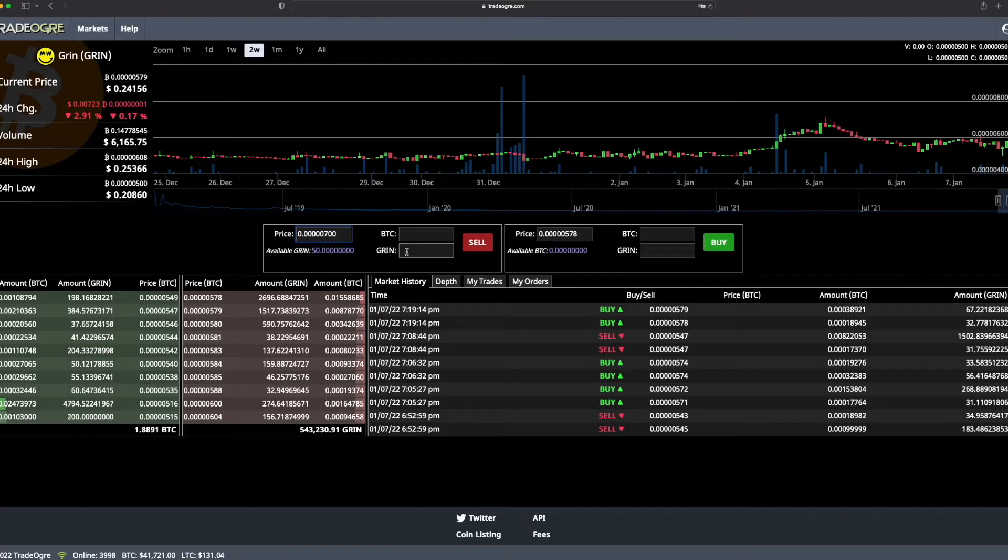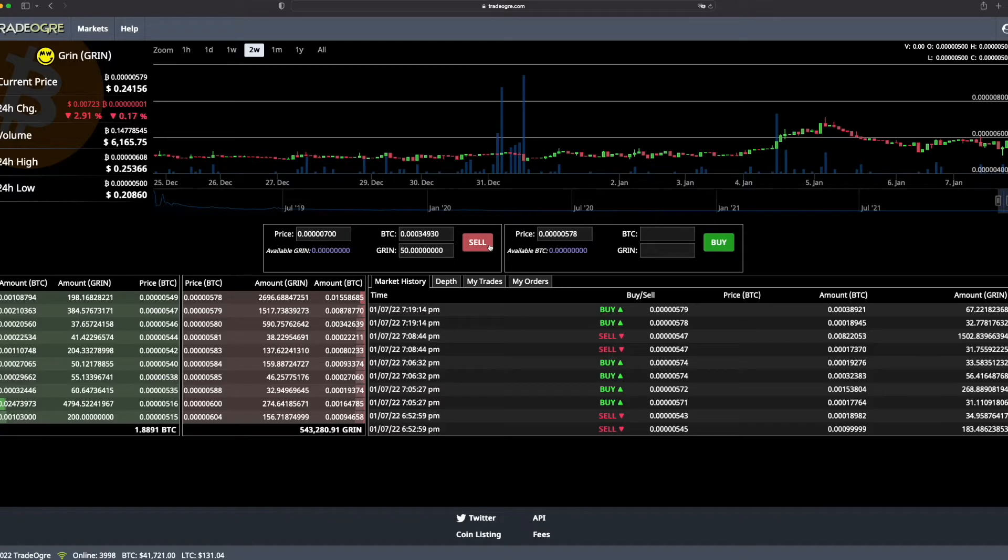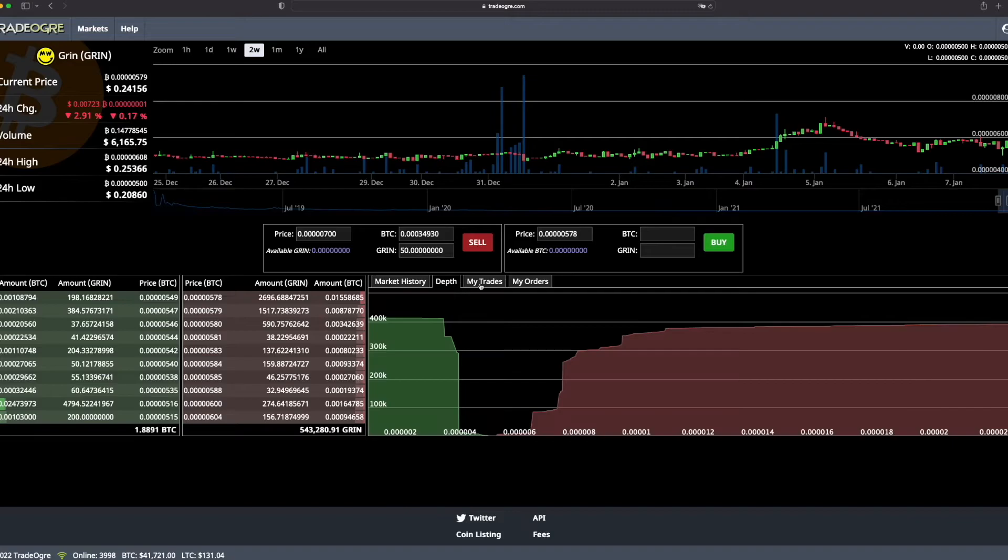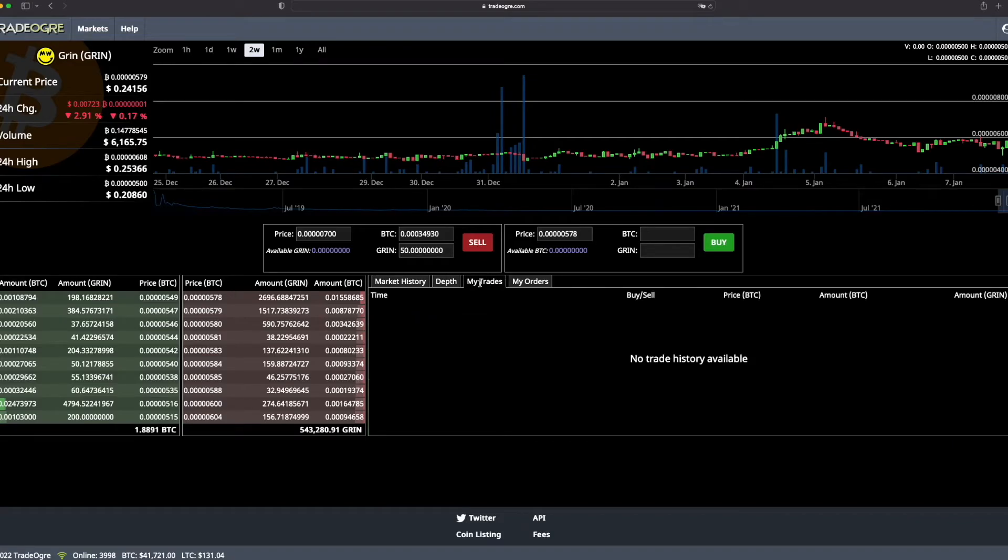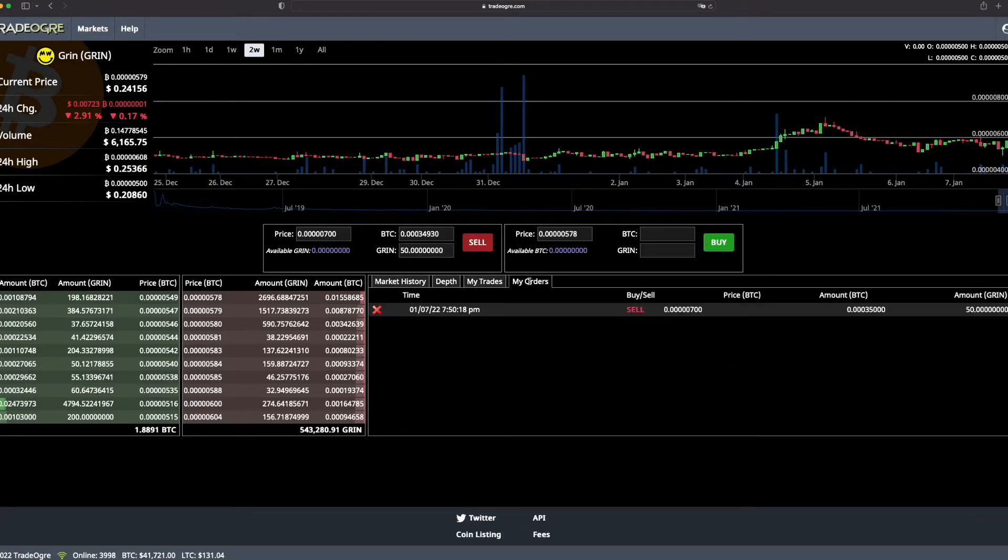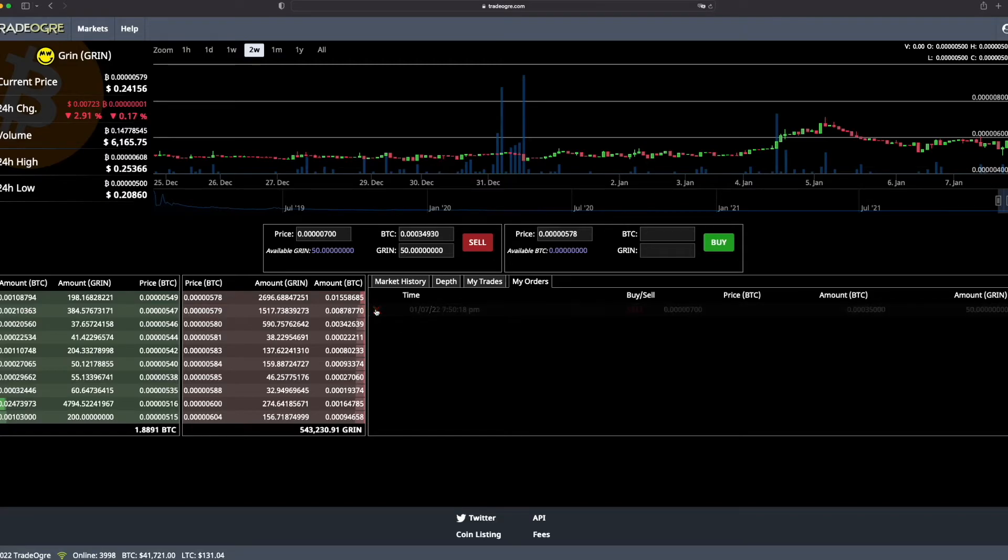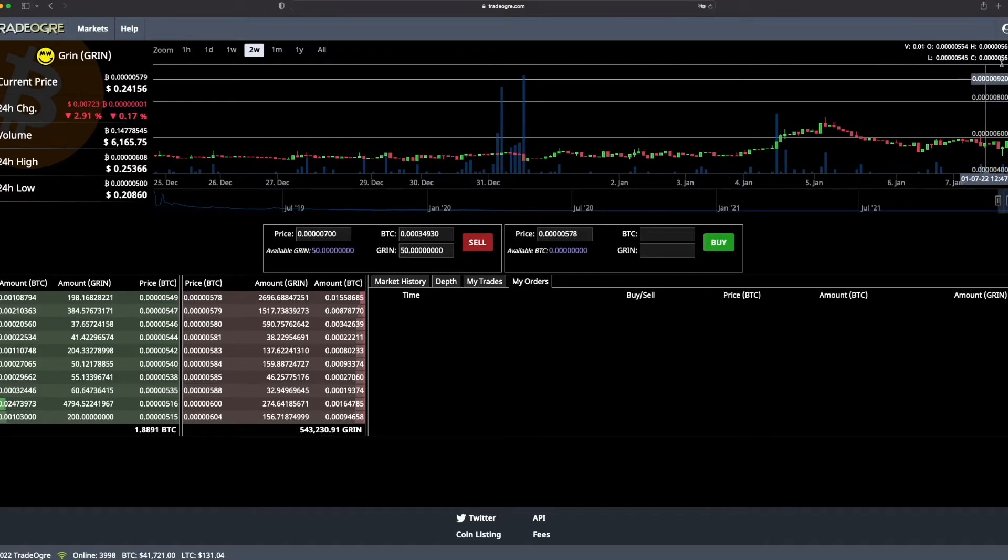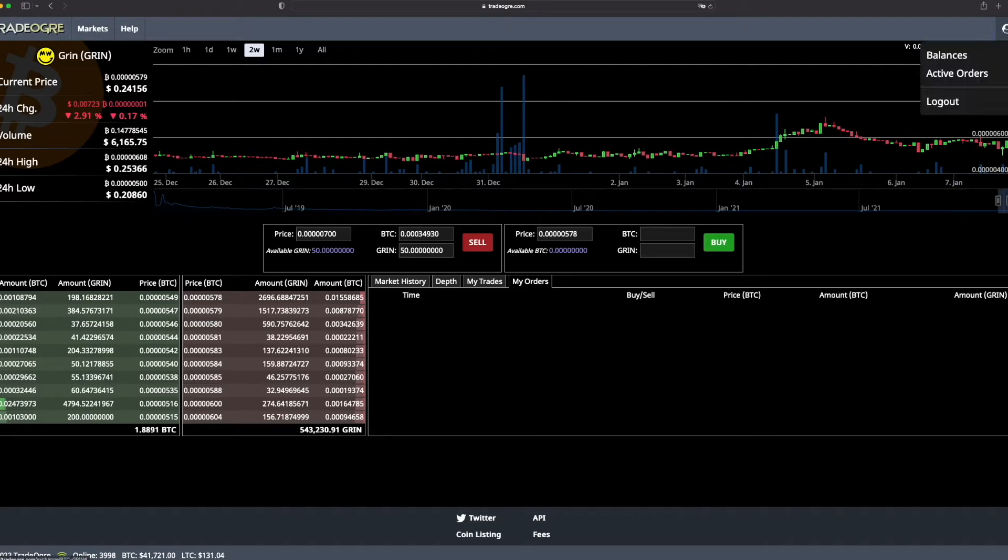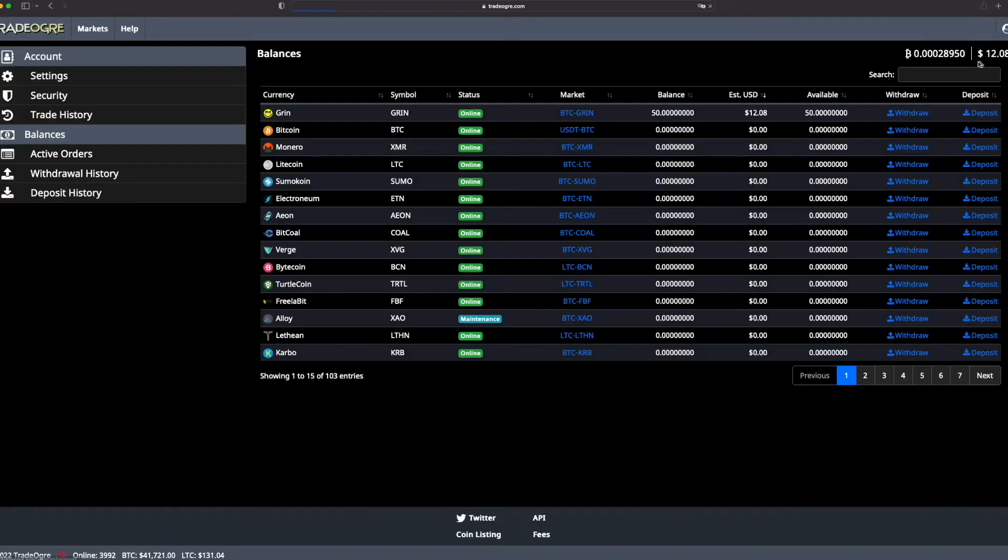It's very important. Be careful, there is no order confirmation on TradeDog. So as soon as you press the button, it's done. The order is posted. So be very careful. I will post my order and you will see. Now you can check the red button to cancel the order. Now you know how to do it.